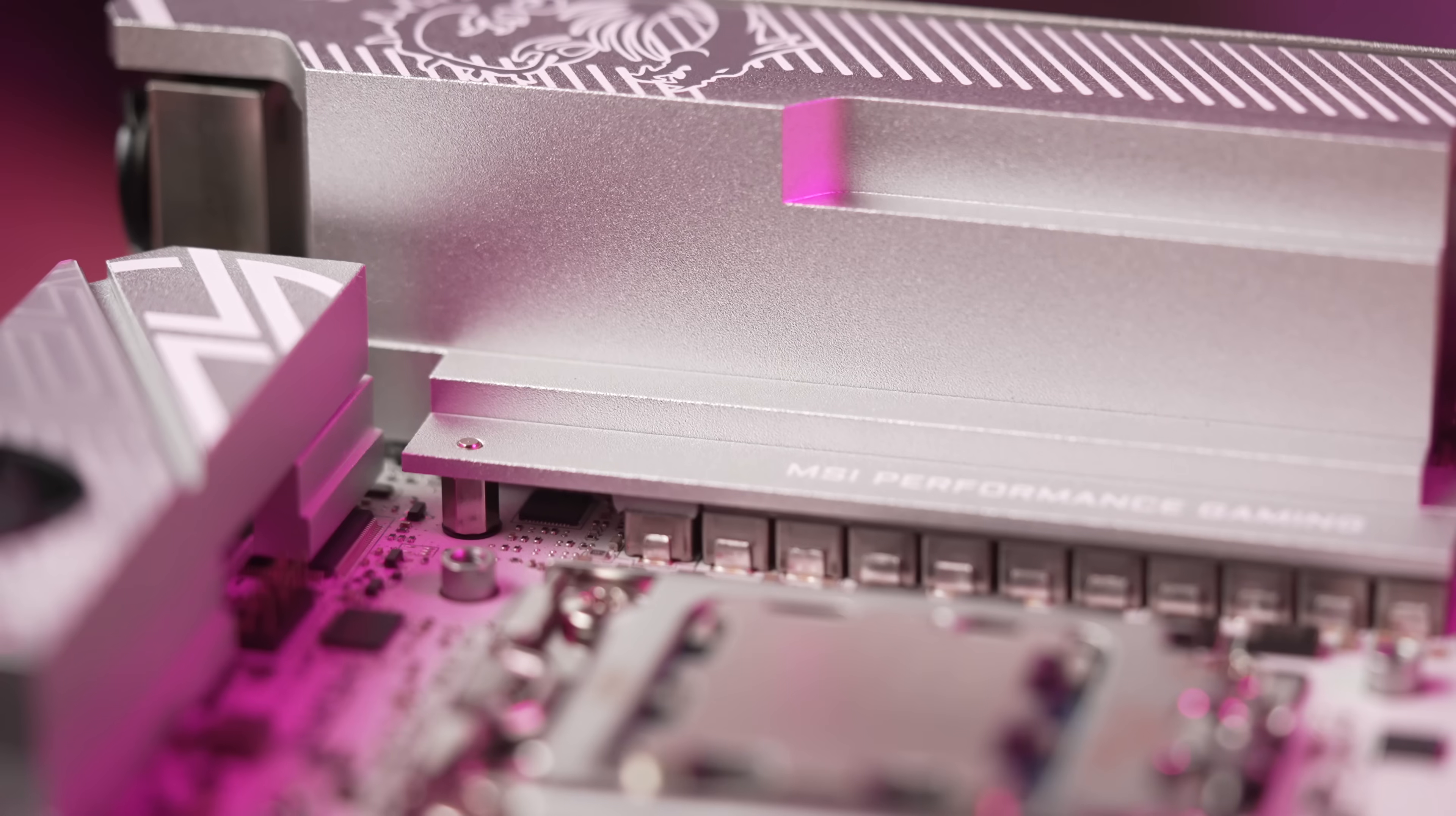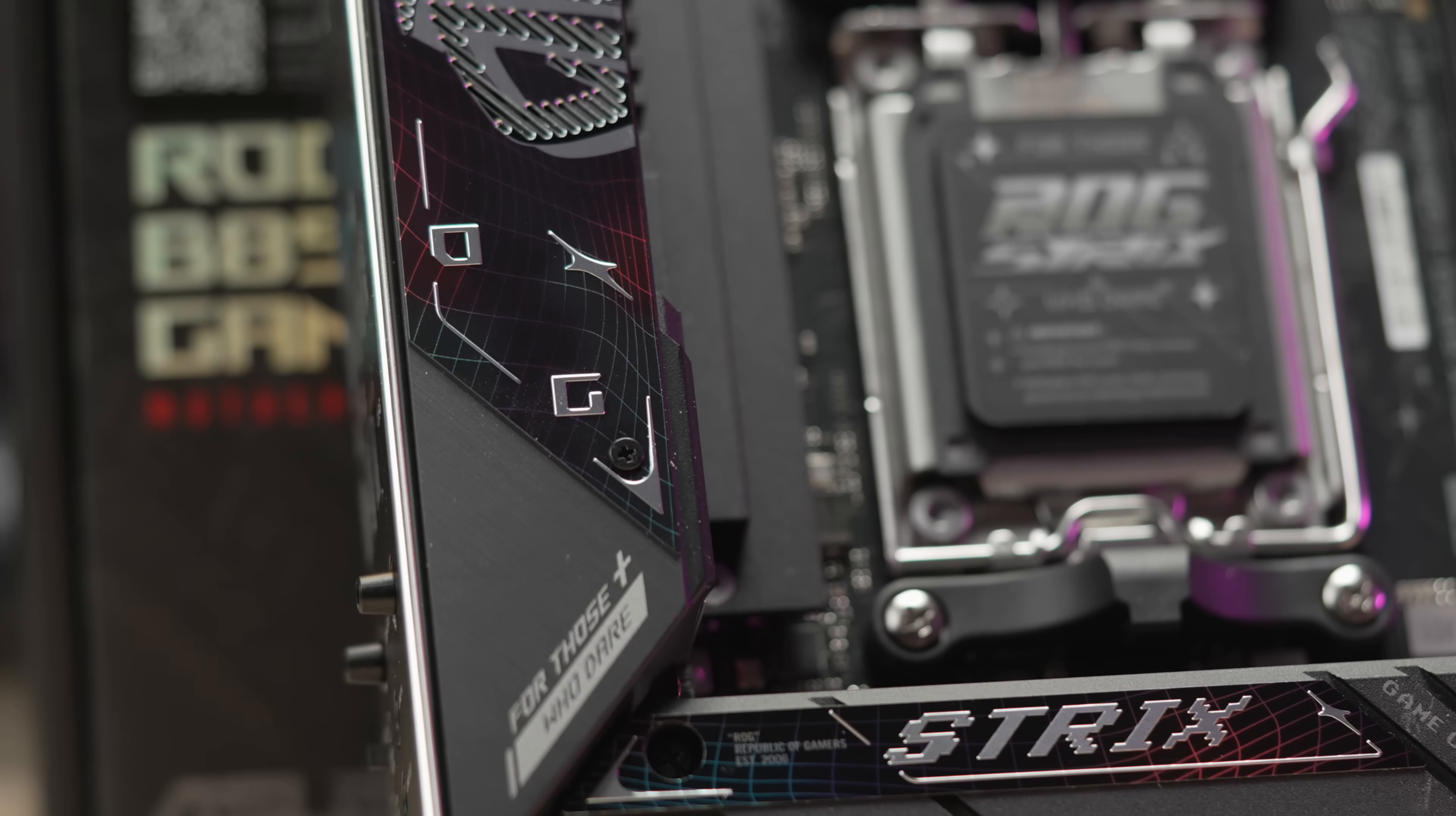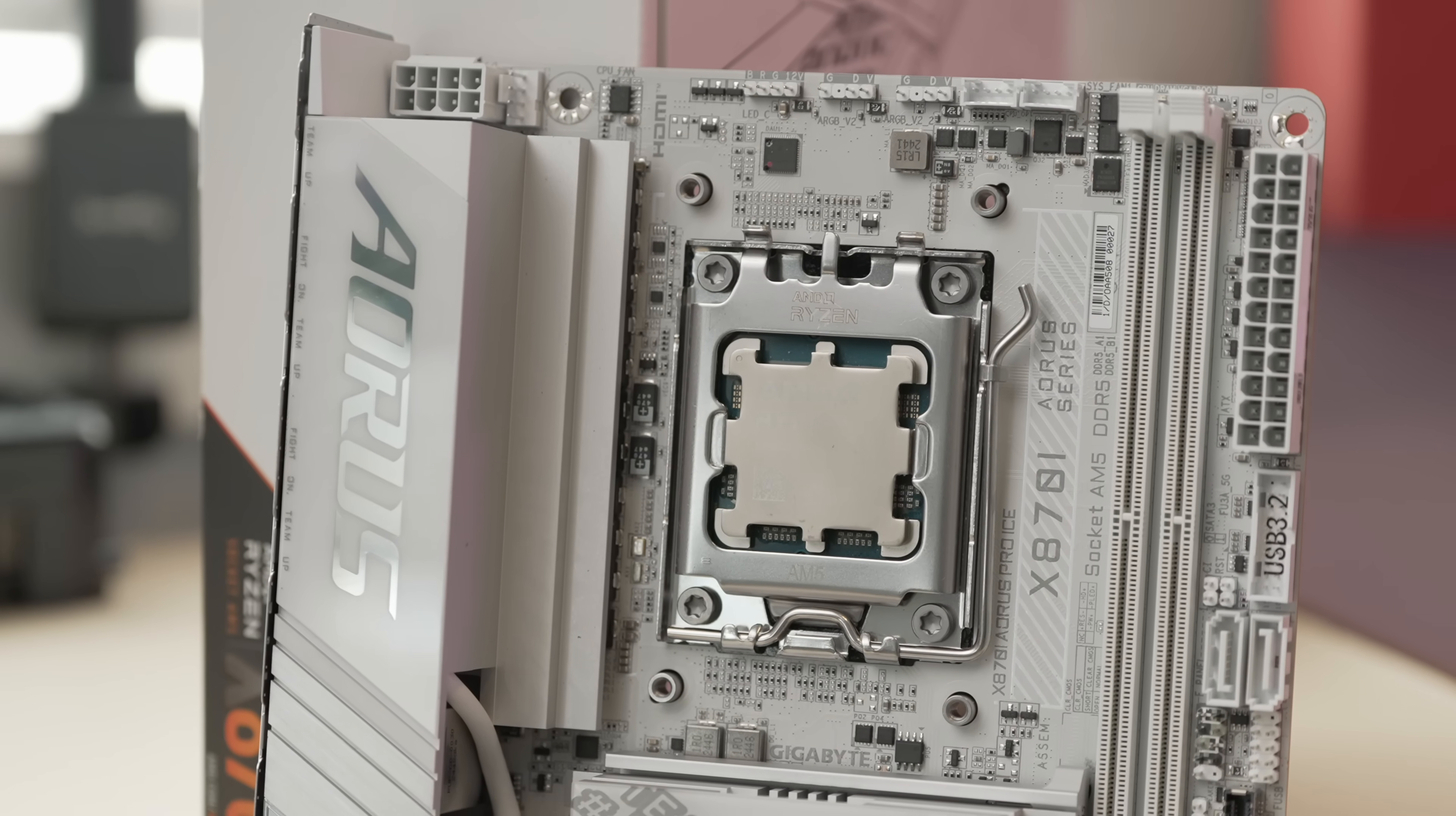For power delivery, the board features an 8 plus 2 plus 1 setup with 90 amp stages. This is an improvement over the B650i, which used 80 amp stages, but is weaker than, say, Asus' B850 setup, which is 10 90 amp V core stages, or Gigabyte's X870i, which has an 8 110 amp V core stage setup.